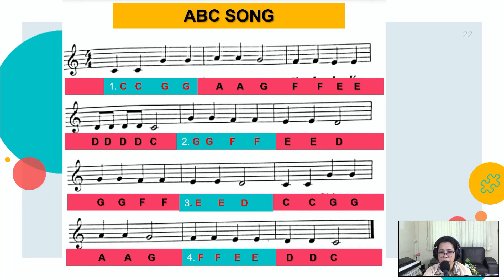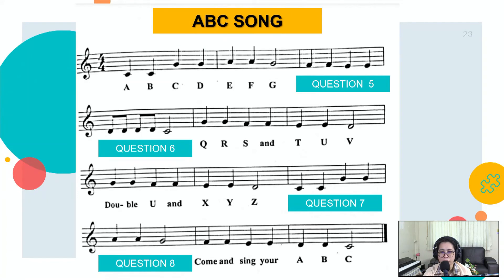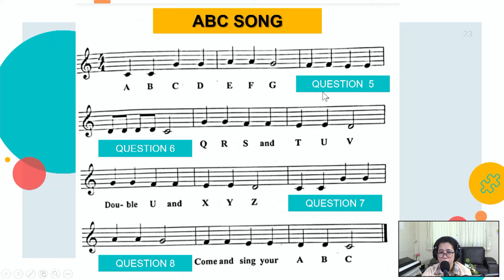Now, ready? For the next one — these are the missing lyrics or words or phrases from the song. I'll be giving you five seconds to voice out your answer. Say your answer. Then teacher will do the answer reveal after. Five seconds. What are the missing letters for the lyrics? One, two, three, four, five. Answer.